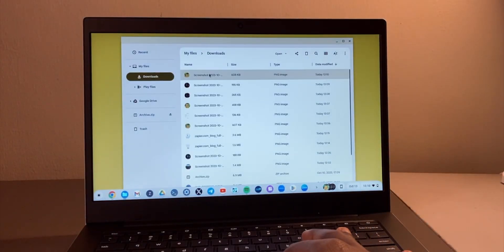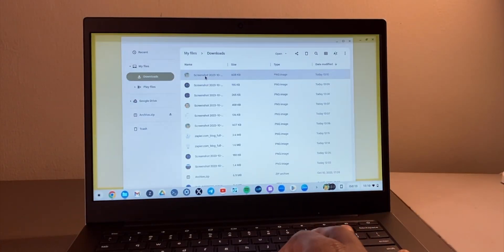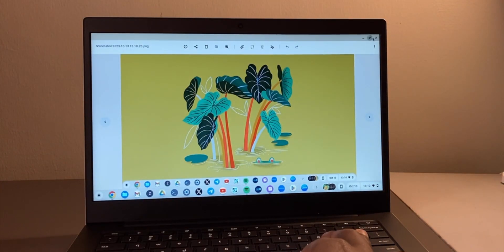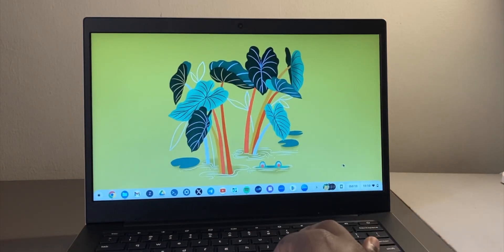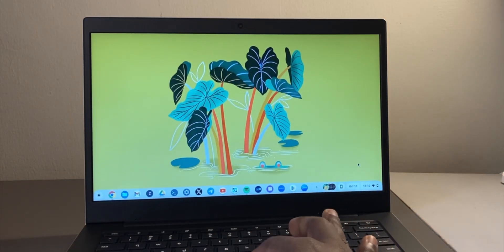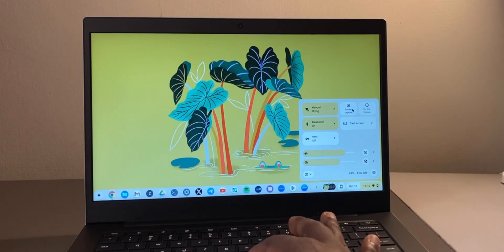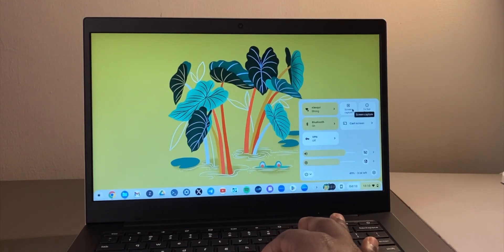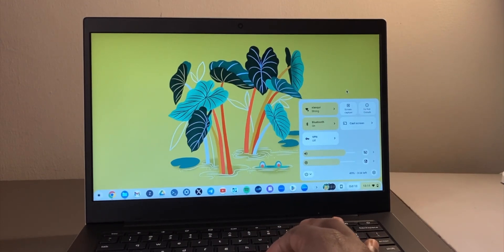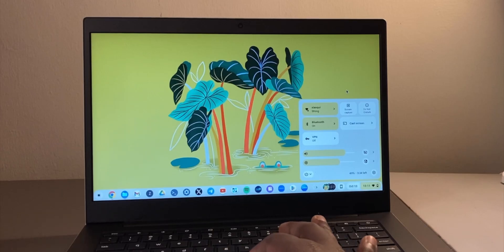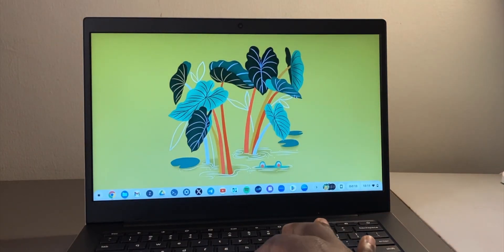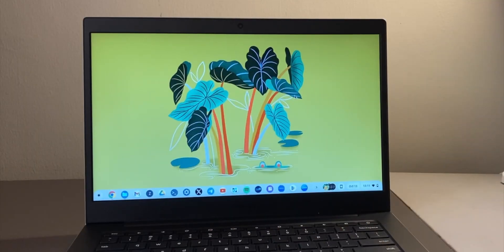Go to Downloads and open your image. Keep in mind that I'm using Chrome OS 117, and this option may not be available in older versions, so double check the Chrome OS version your Chromebook is running.